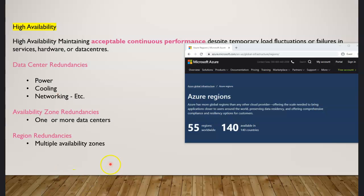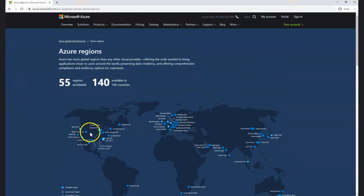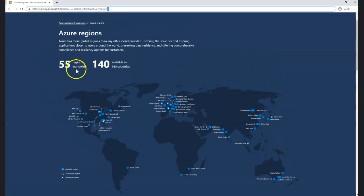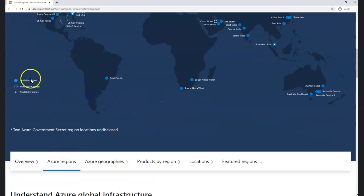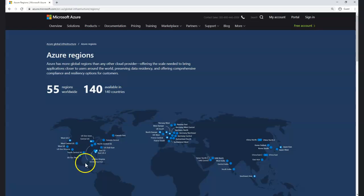Now let's jump into something more specific to Azure. If you go to the Microsoft web link for regions, you can see the Microsoft global architecture — a world map with 55 regions and data centers in more than 140 different countries. There are available regions, announced regions, and something called availability zones. We need to talk about what exactly geographic regions and availability zones are.